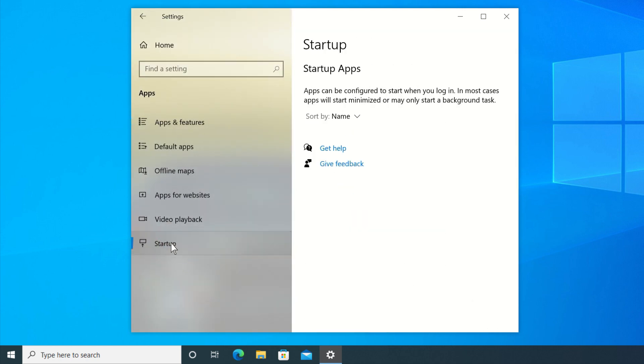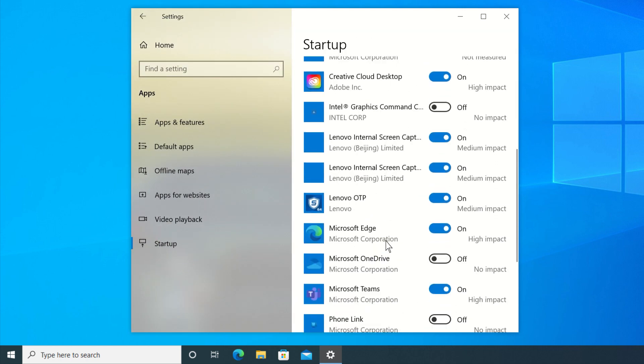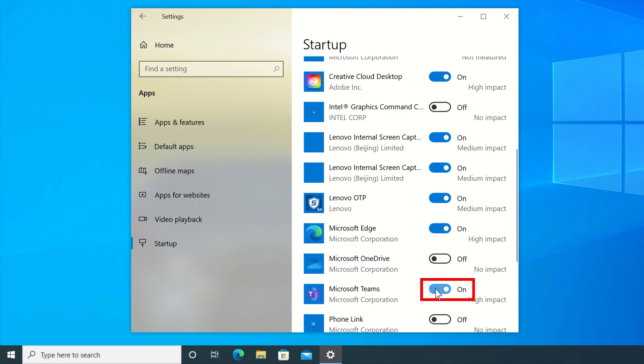Scroll to find the app you want to remove from Startup and flip the toggle to Off. Now the app has been removed from Startup.